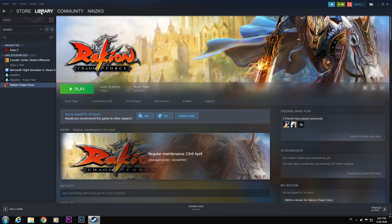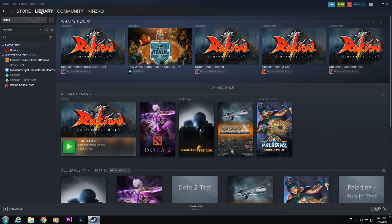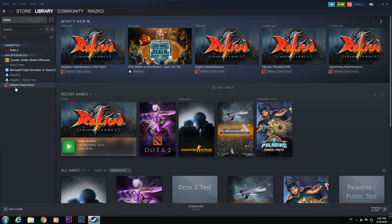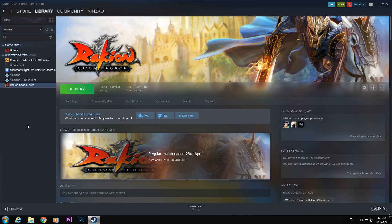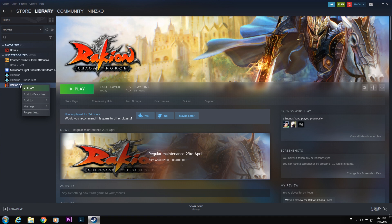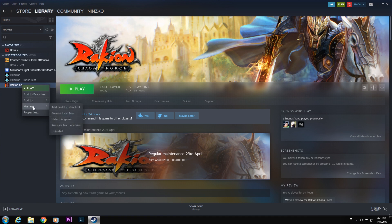You have to come to the library. Then you can see here your downloaded games. Here you can see Raccoon Chaos Force. Just simply right-click. You can see here play, add favorites, add to, manage, and properties. All you have to do is select properties.